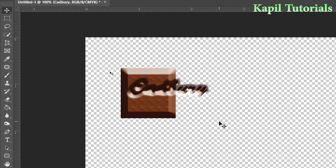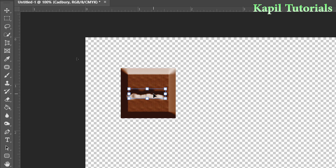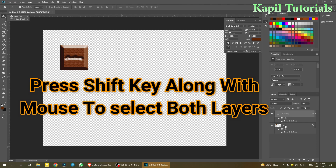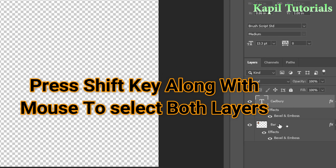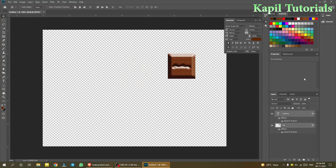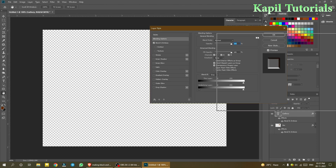Use Ctrl+T to resize the text and make it a little smaller to see how it looks on the bar. Move both layers — the bar and the text — side by side so you can see the effect clearly. Then select the Cadbury text layer and go back to Blending Options.